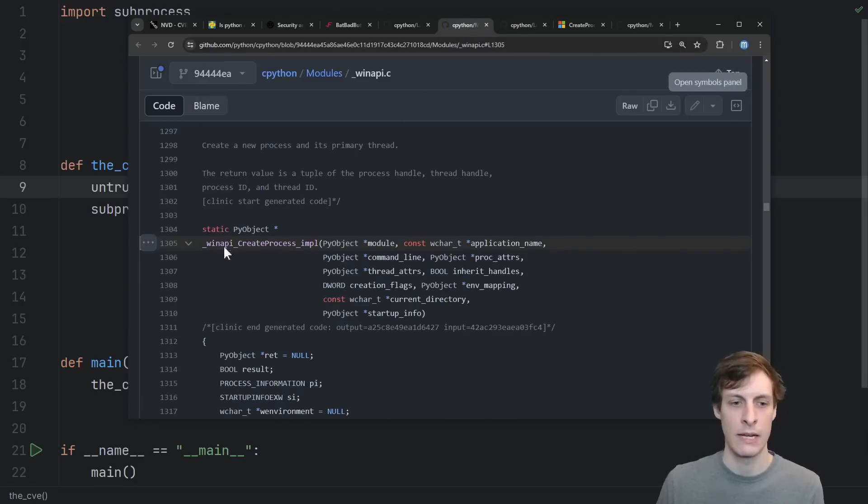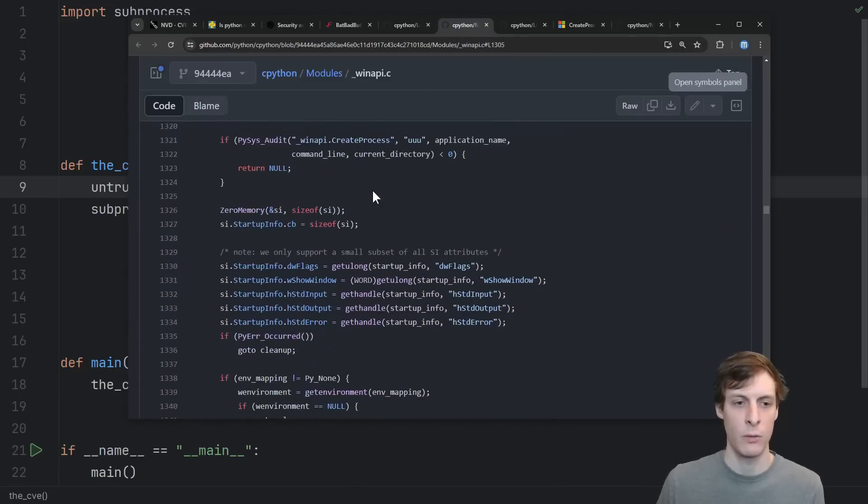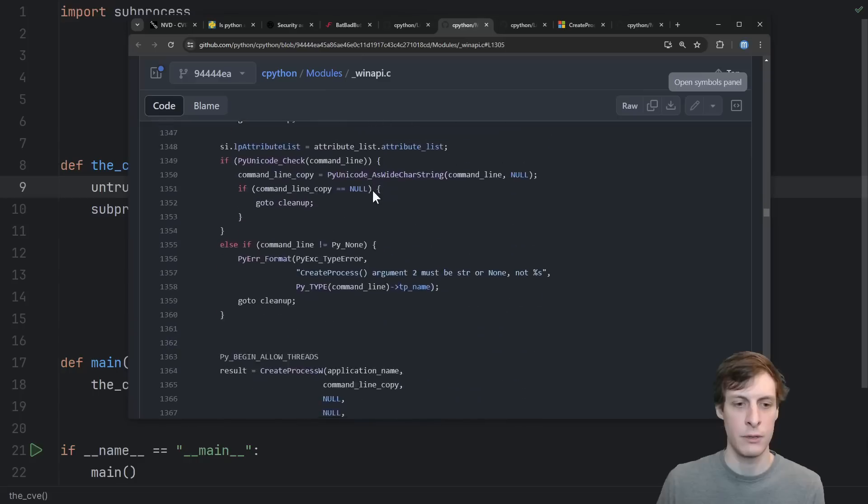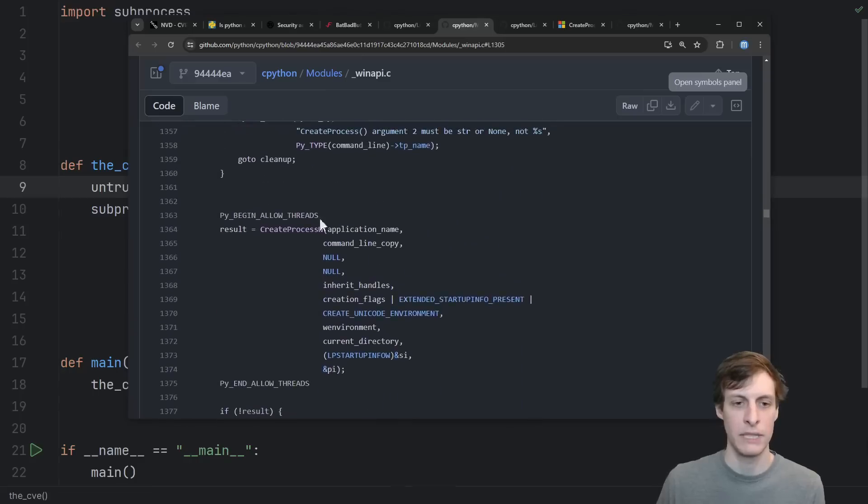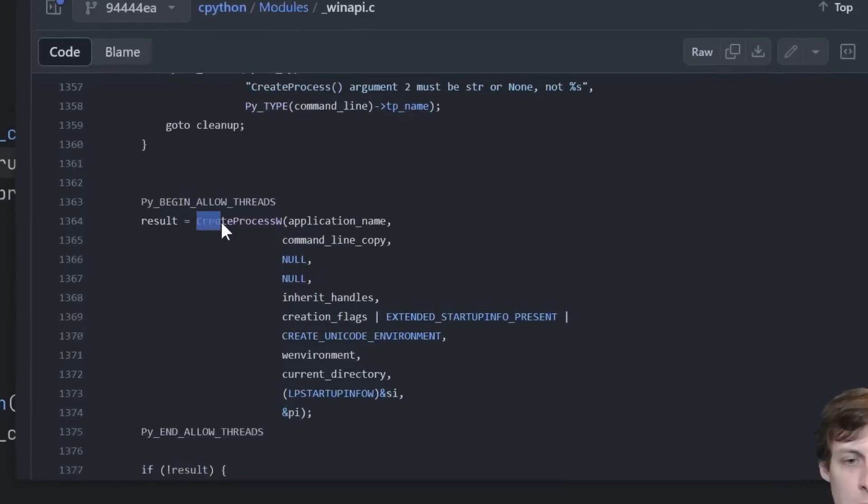And here's the implementation of that. If we scroll down, what does it actually do? Ultimately, it just calls this built-in create process w function, which is actually part of the Windows API.